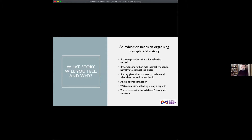Once you've thought about why you're doing the exhibition, it's important to look at what story you're going to tell. An exhibition needs an organizing principle, otherwise it's just a collection — a collection online is laudable but it's not an exhibition. You need a theme that will limit what you select. You also need a story to engage visitors and keep it memorable. As human beings, we're hardwired for stories and narratives — they're a way to connect the elements of a themed exhibition together in a way that's emotionally satisfying.